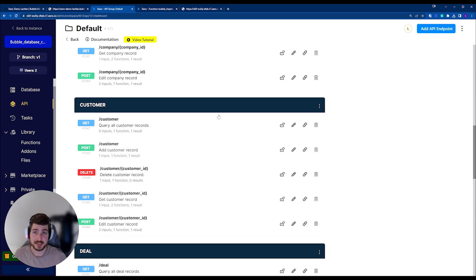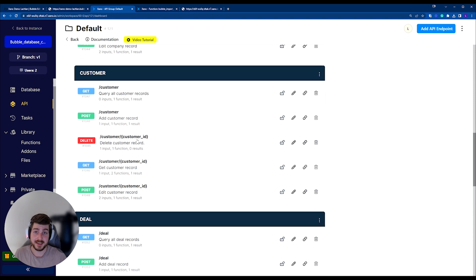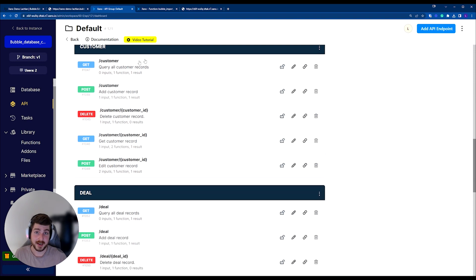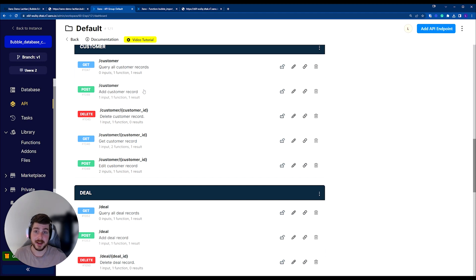So our customer table, we're able to out of the box without doing anything, get all of our customer records like we've done with the Bubble data API. We can add new records via this API, we can delete customers, and so on.